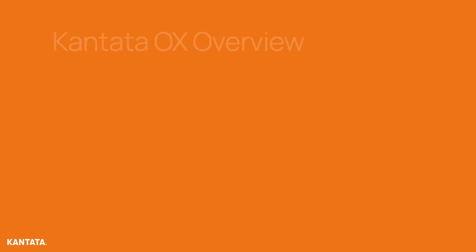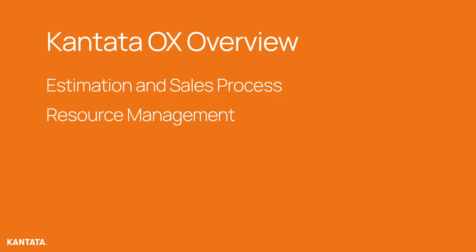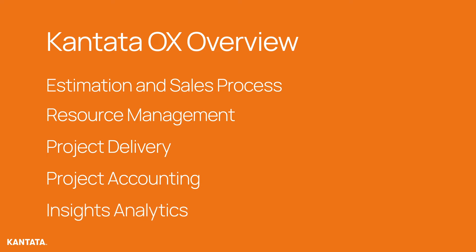In this video, we'll provide an end-to-end overview of Cantata OX by walking through the journey of project lifecycle, starting from the sales and estimation stage, going all the way to project accounting and invoicing as needed.